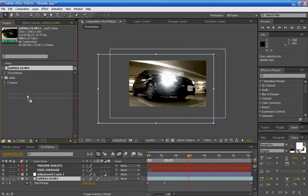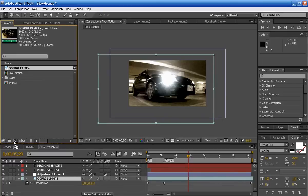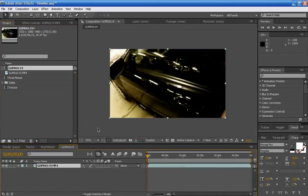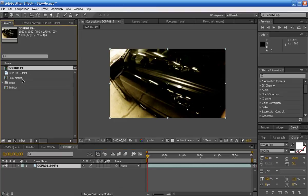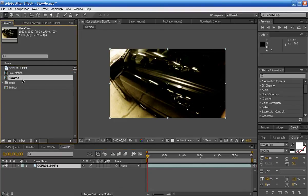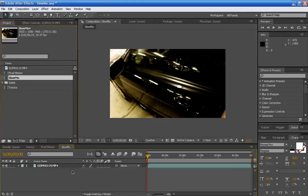Then take your footage, drag it down to this composition icon. It will create a new composition. As you can see this gopro 119, I'm just going to rename this. I'm going to call it slow mo.